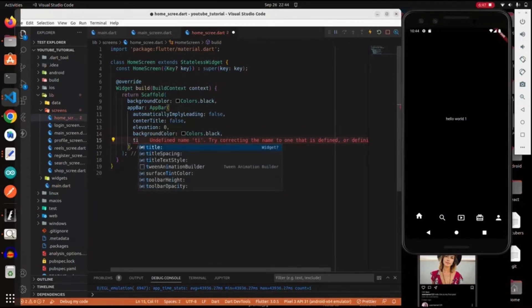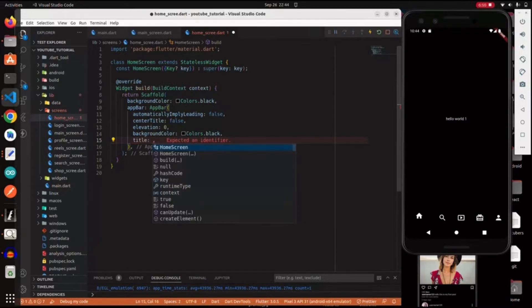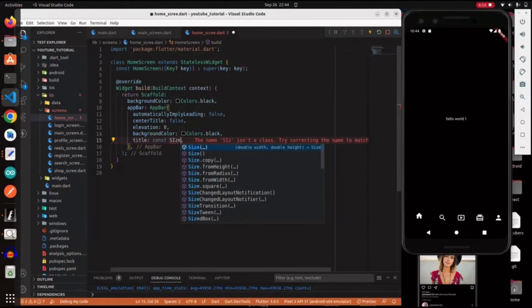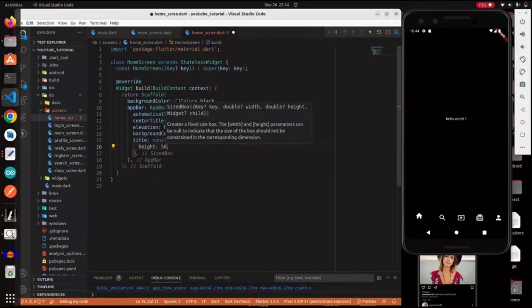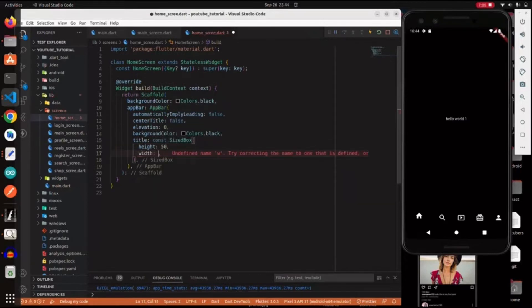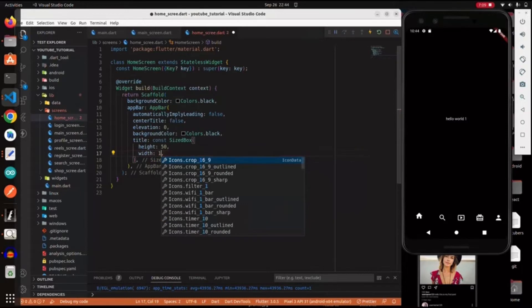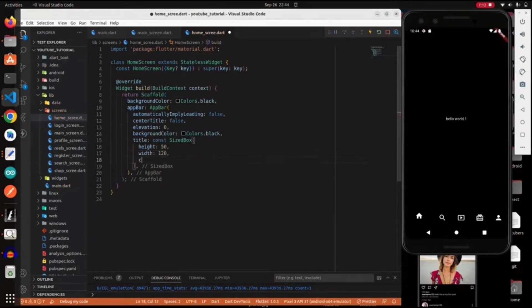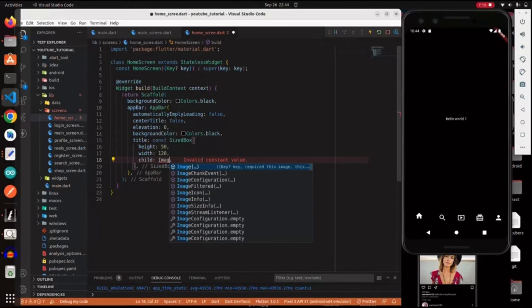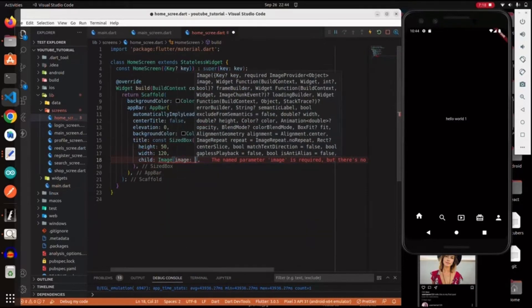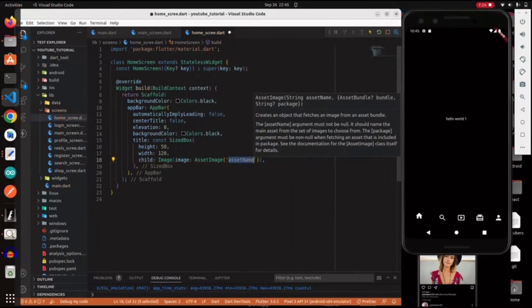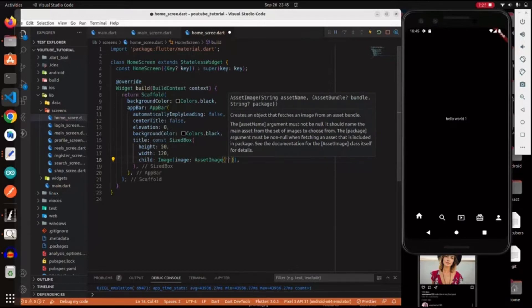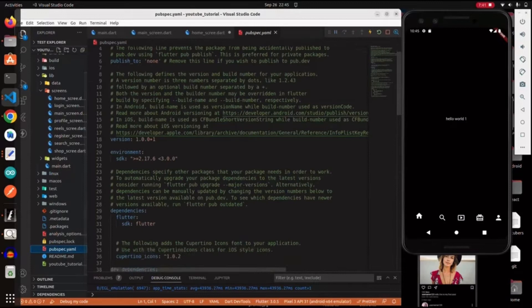We specify a title which is a constant SizedBox. Inside here is where we put our Instagram logo image. The height is 50 pixels and the width is 120. We use an Image widget with an AssetImage type - a local image. Now I'll show you how to import local images: go to pubspec.yaml and uncomment the assets lines.